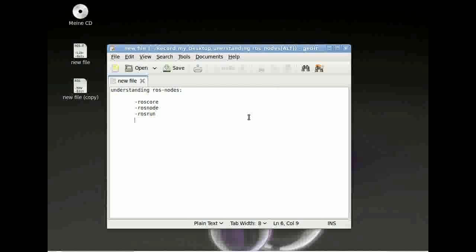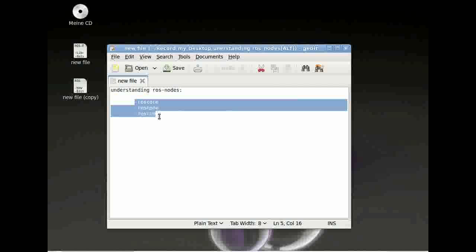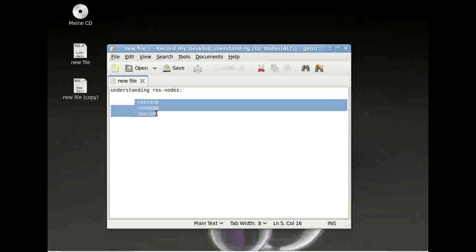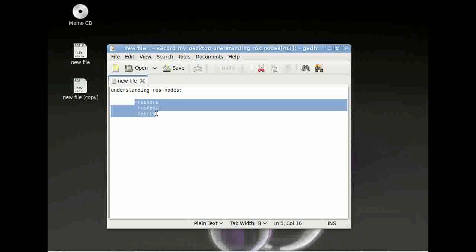To understand how ROS nodes work, we have to look at three different things. First thing, the ROS core. ROS core always has to be started at the beginning.